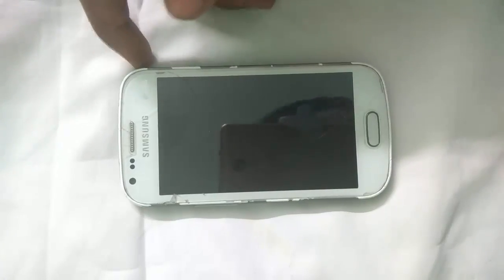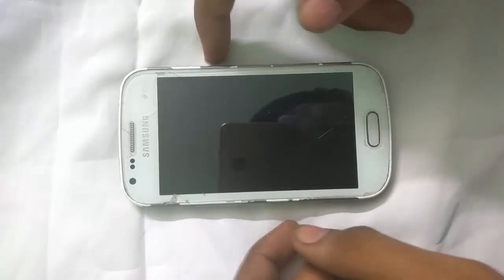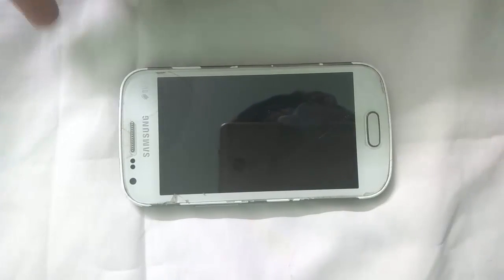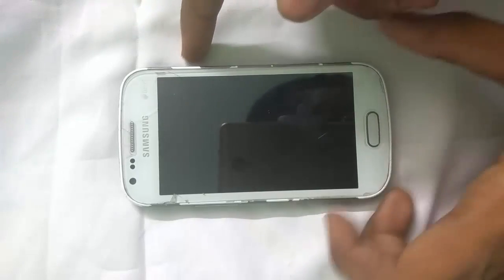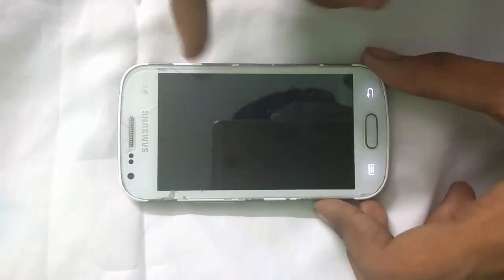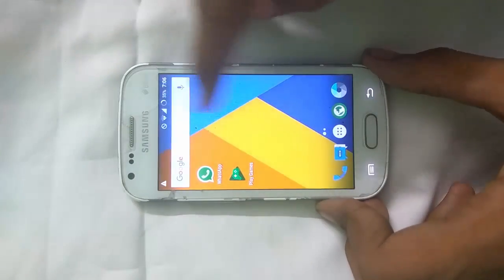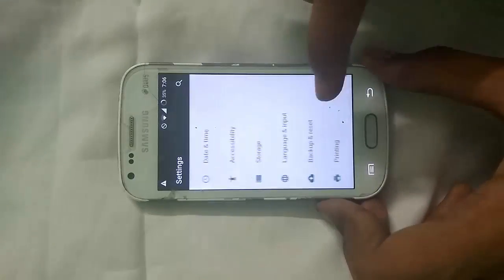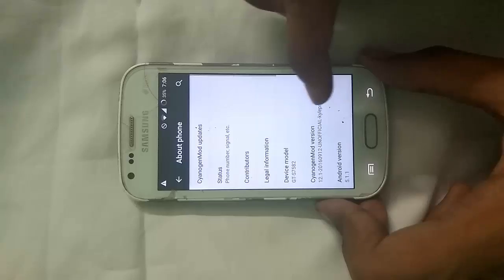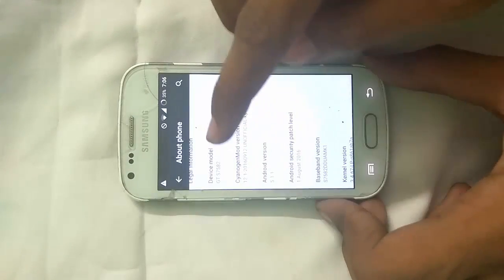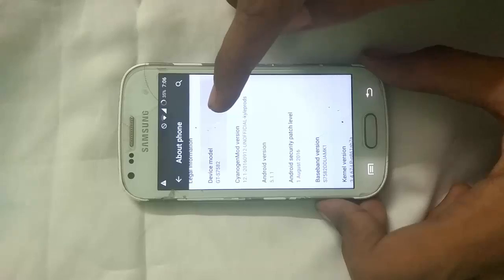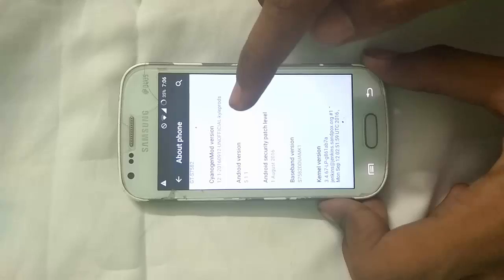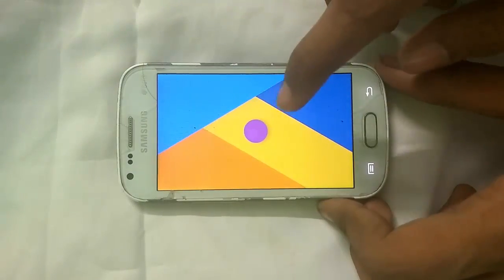Hey, what's up guys, Harshgarg here back with another video on how to install CyanogenMod 14 with Android 7, i.e. Android Nougat, on your Samsung Galaxy S2 or GT-S7582. So let me show you my current ROM status and its Android version. You can see that the device model is GT-S7582, that is our Samsung Galaxy S2, with CyanogenMod 12.1 and Android version 5.1.1, that is Android Lollipop.